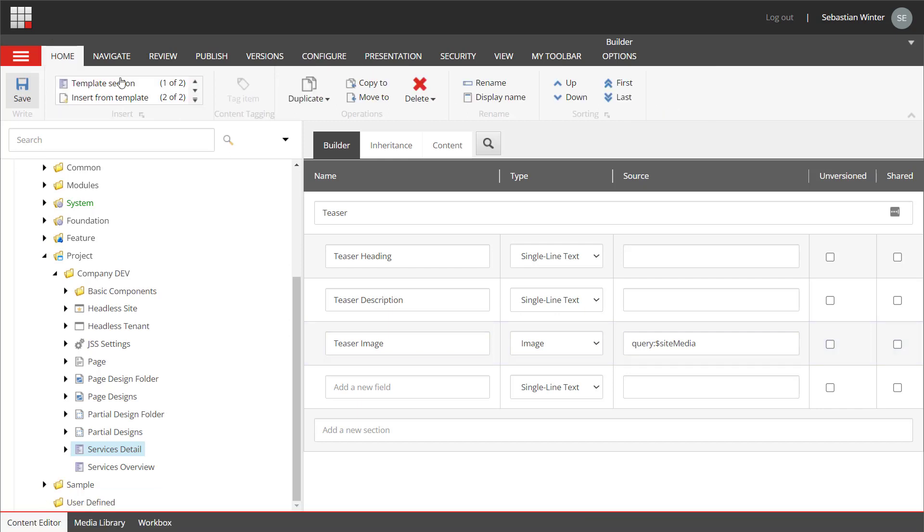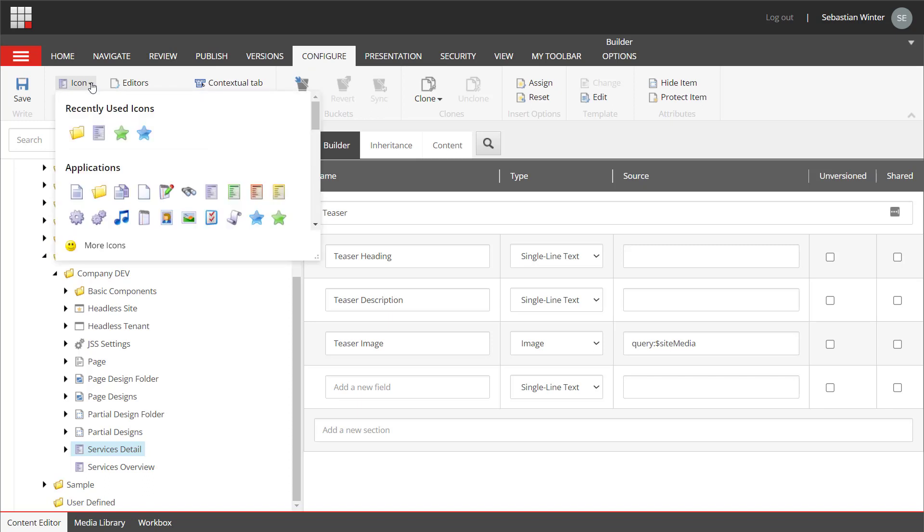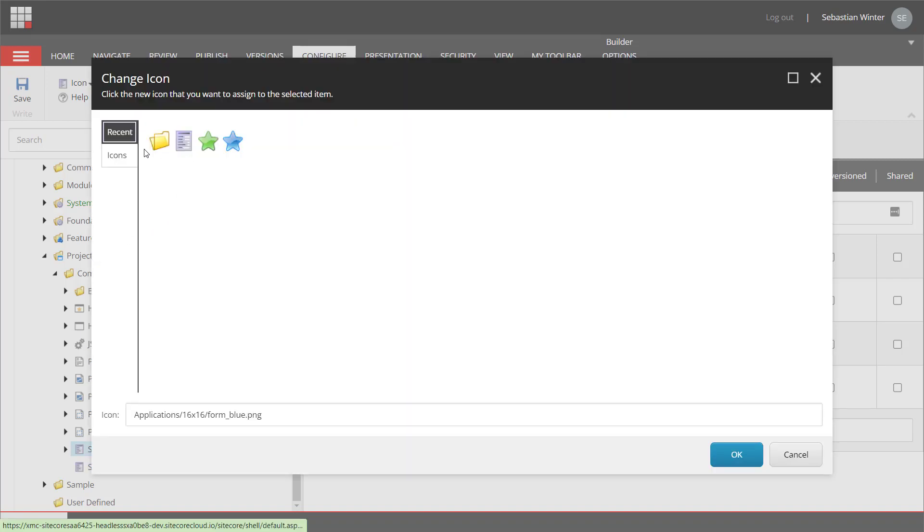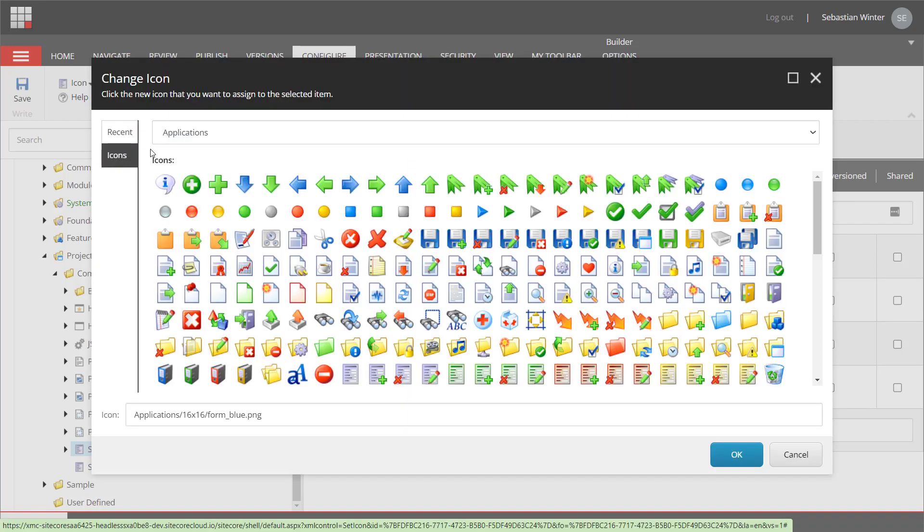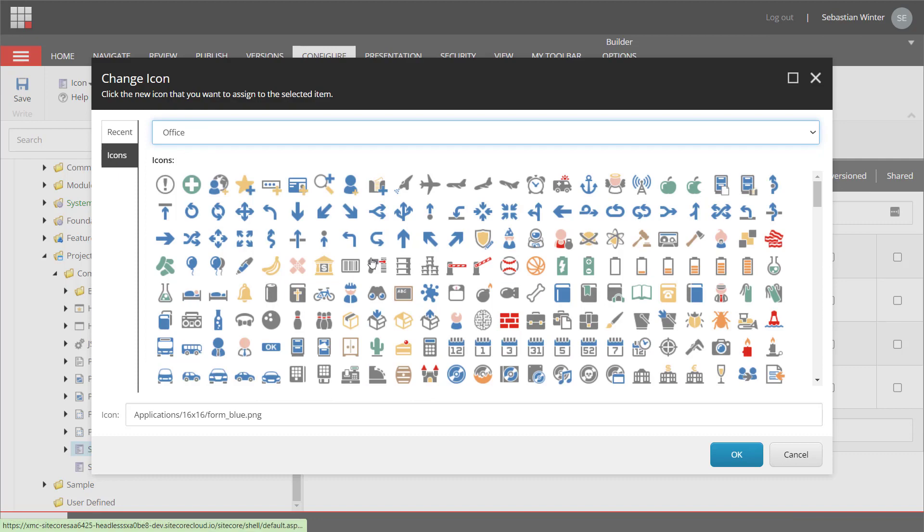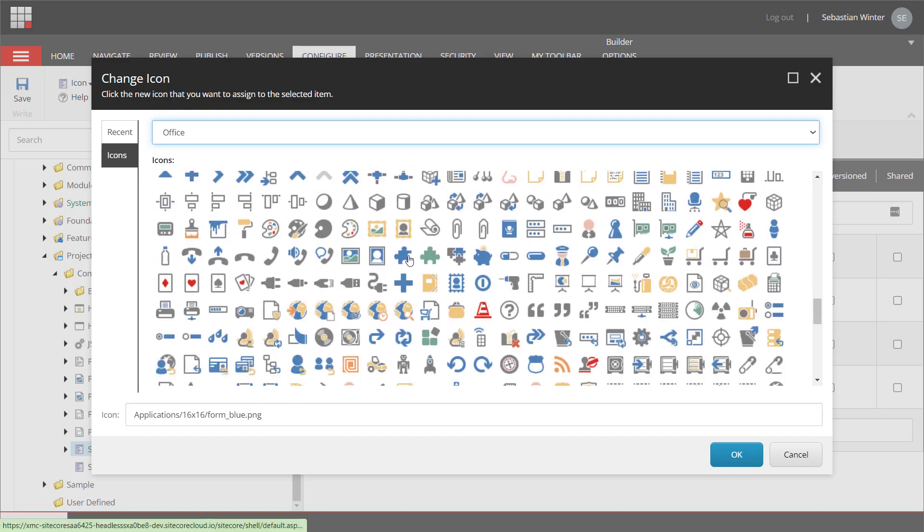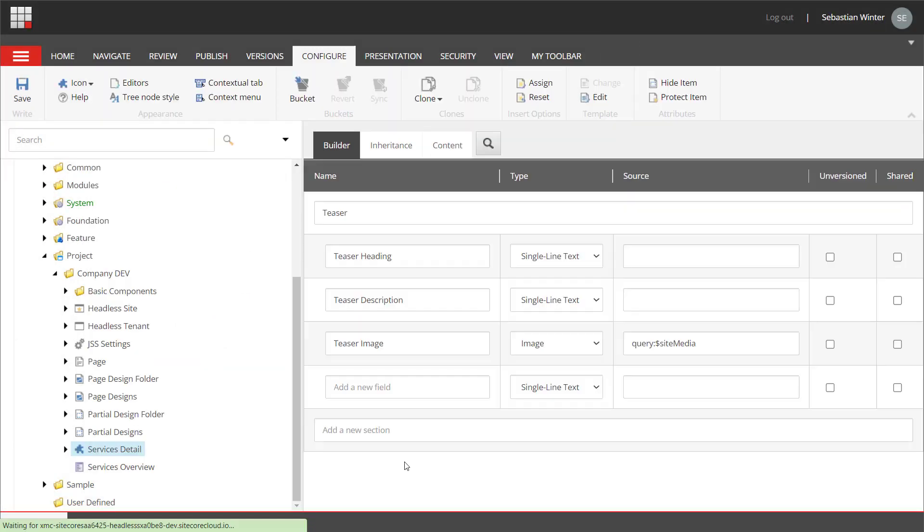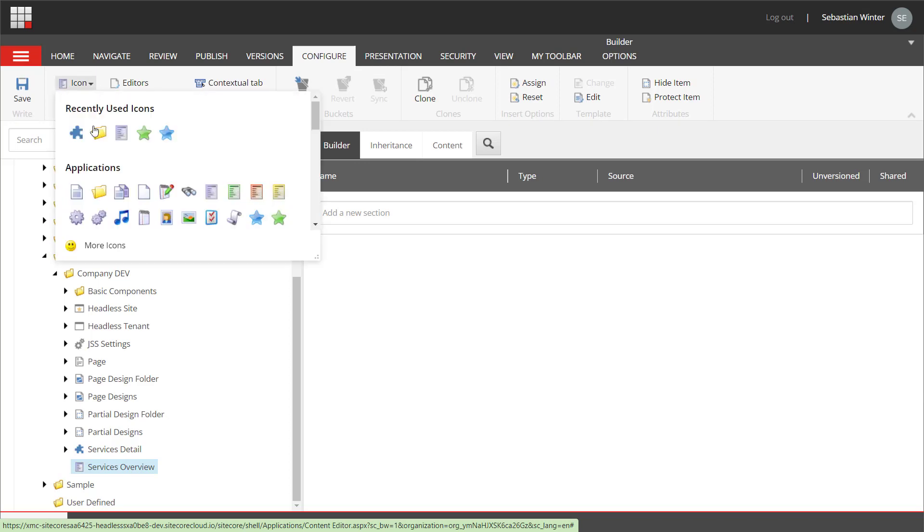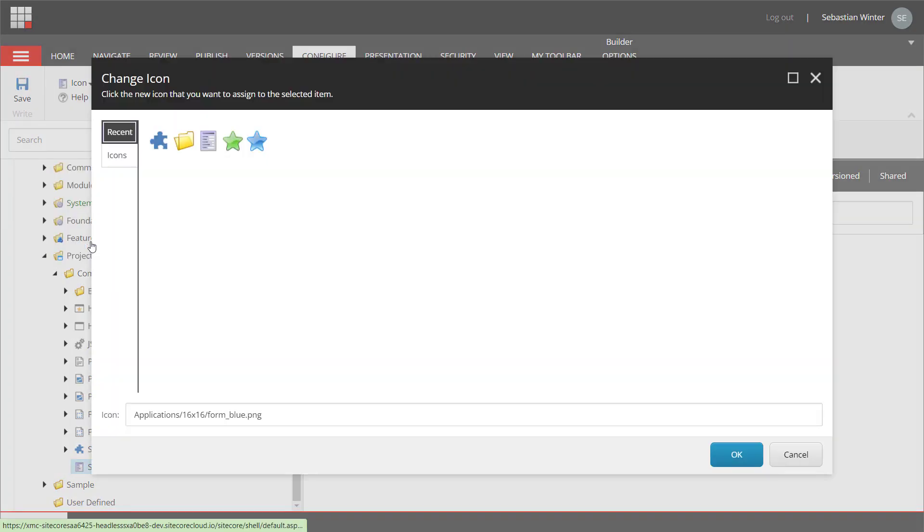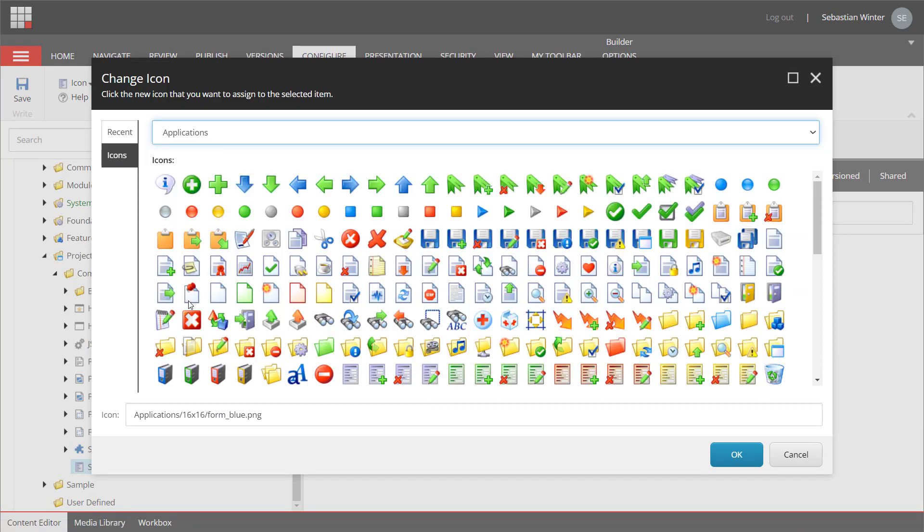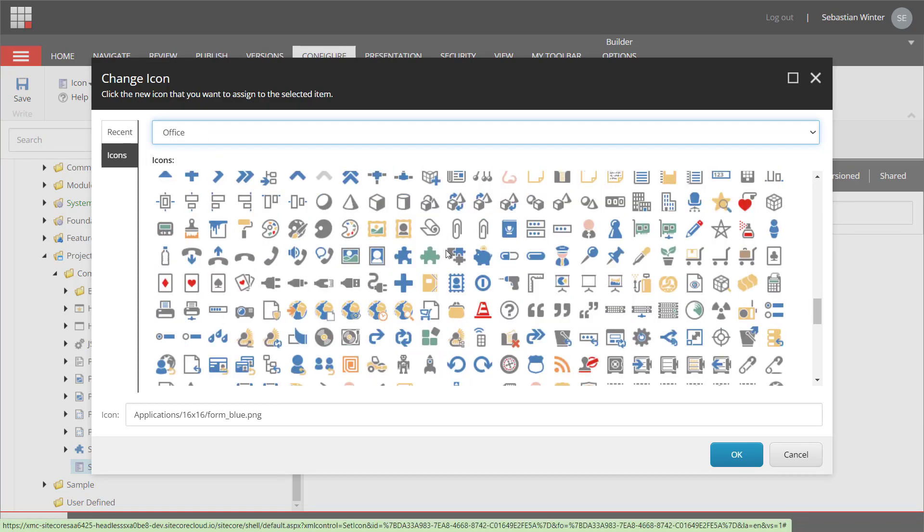Next, I assign the icons. Therefore, I navigate to the configure tab and click on the icons button. We can see the recently used icons and also go for more icons. Opening the icons dialog can take a while when opening for the first time. Here we can choose now from different libraries. I'm going into the office library and here I choose the piece icon for the service detail page. The same I do for the service overview page. Now the icon dialog opens faster as it has been cached. I go into the office library again and choose the pieces icon for the service overview page.